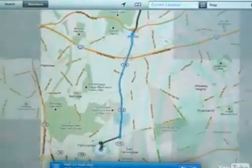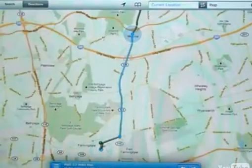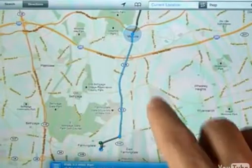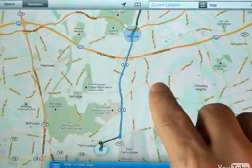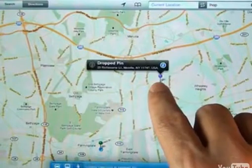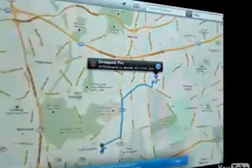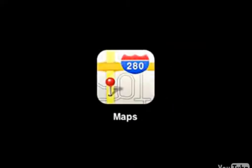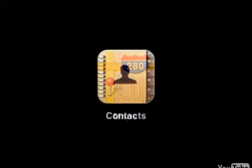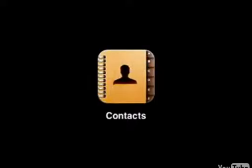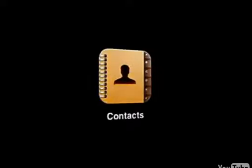You can change the destination point by dropping a new pin onto the map. Just tap and hold on the new location. A purple pin will drop in and your directions will be updated. The Maps app ties in nicely with your Contacts app to get quick directions to the people in your contacts list.